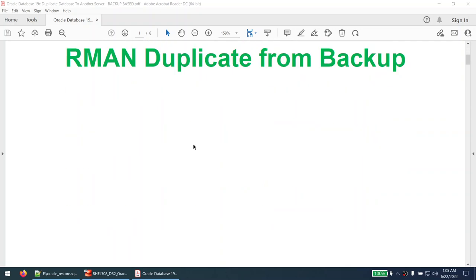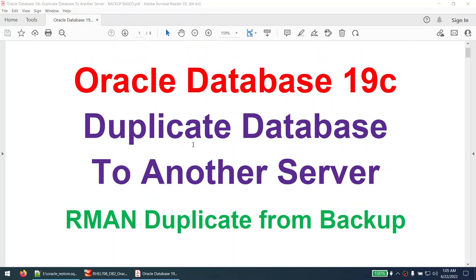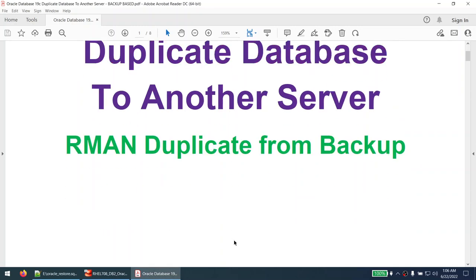In this tutorial, when we do this duplication we can also rename our database to a different name. When you do the duplicate, you can rename your database and also restore your database to a different location. I'm going to restore the source database to a different server, restoring it with a different name in a different location. You can achieve all of this in a single RMAN duplicate command.